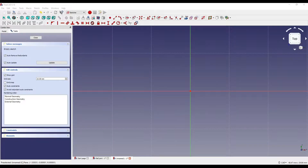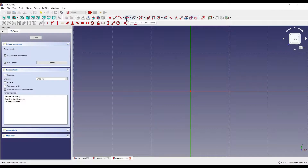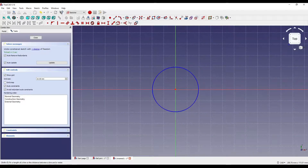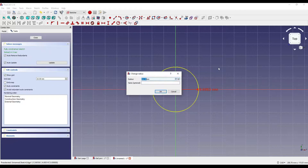So the first thing I've done is I've created a new document. I'm in part design and I've created a sketch on the XY plane. The first thing I'm going to do is click on the construction icon and add a circle. I'm going to constrain that circle to a 140mm radius.